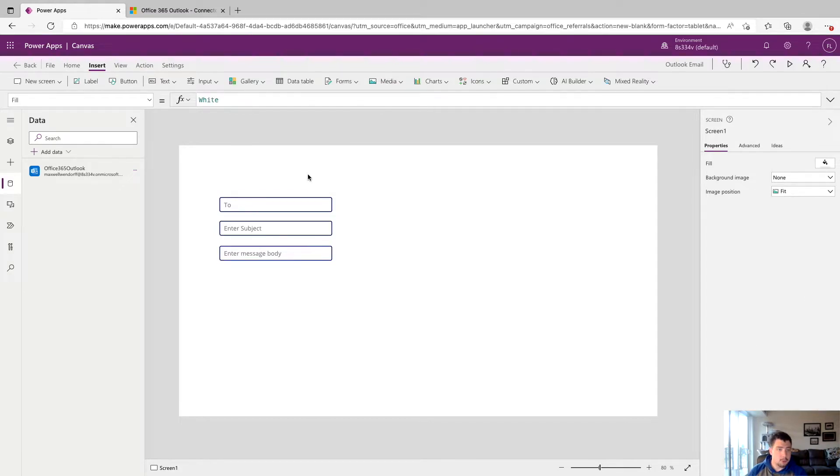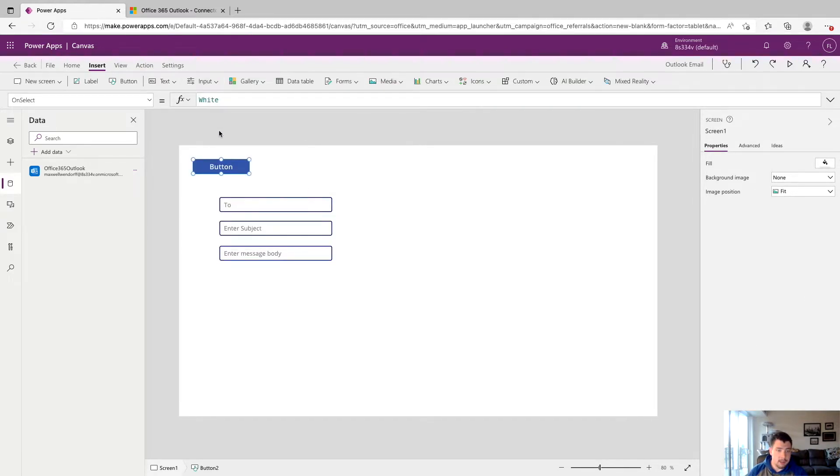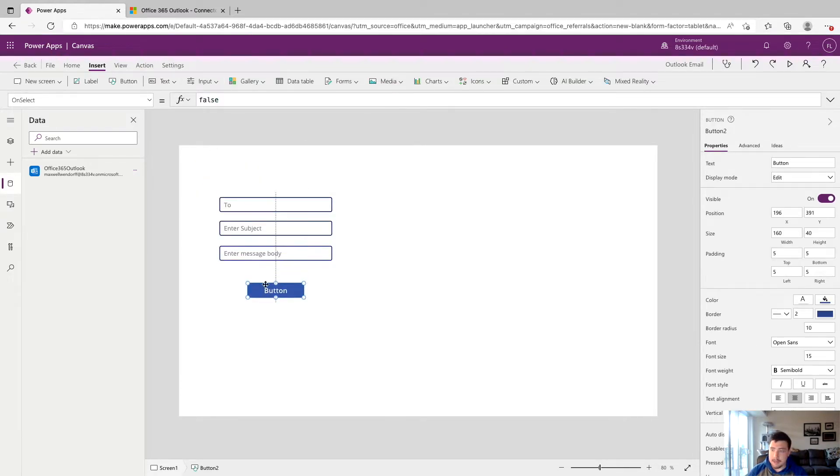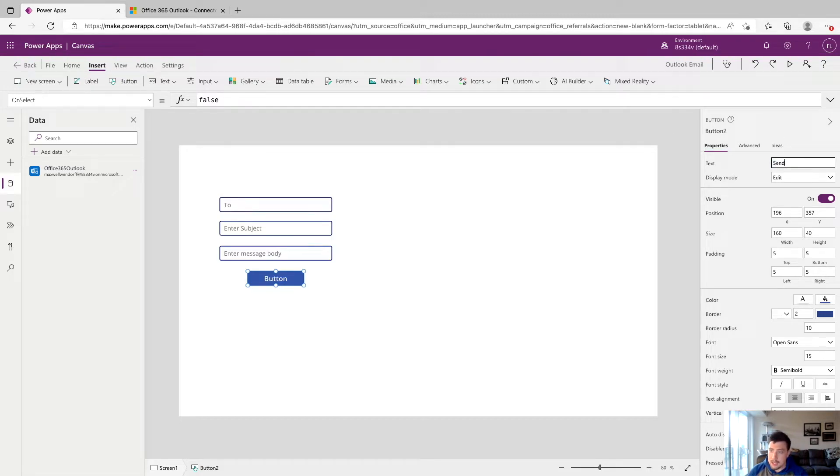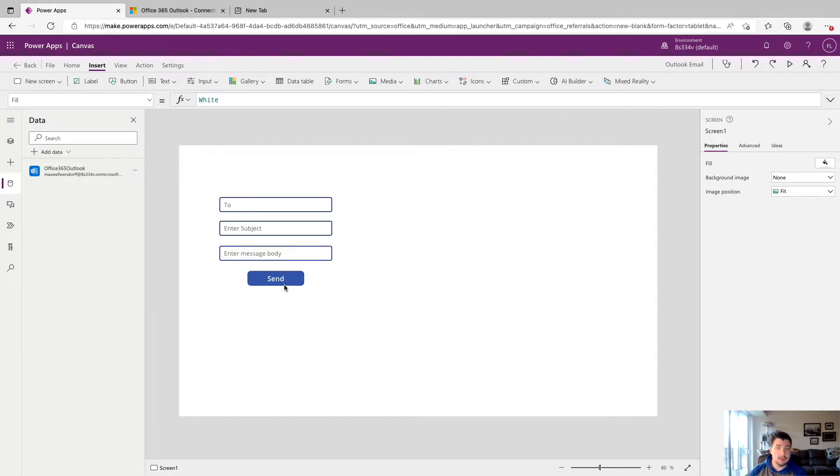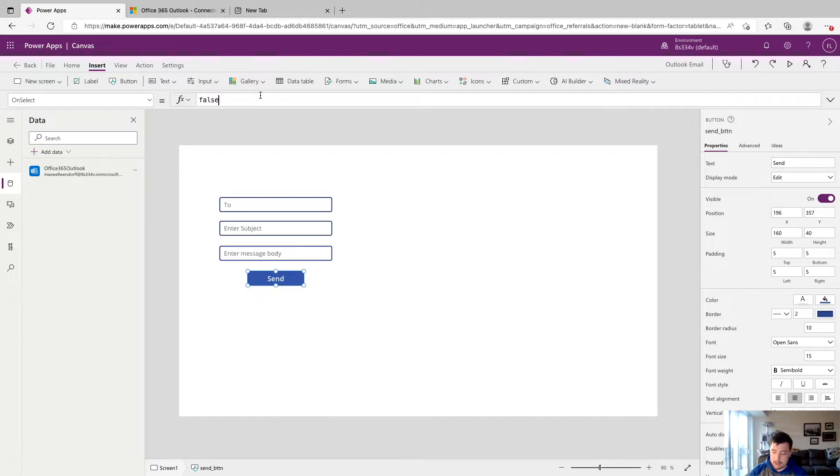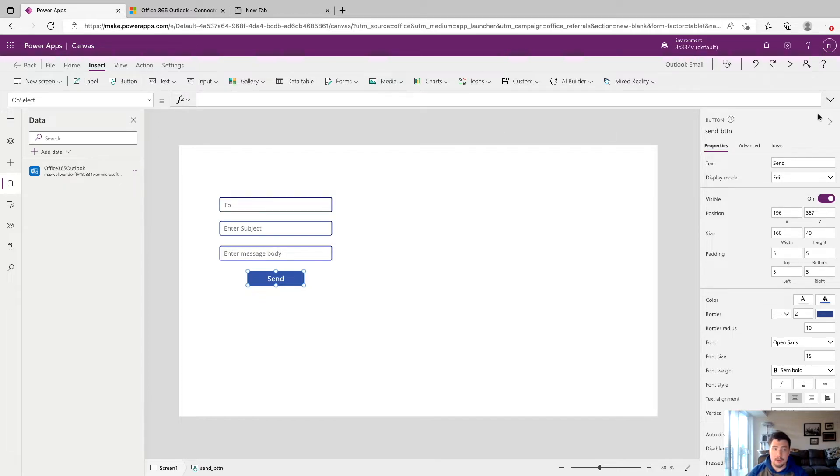Now to wire this up, we're going to drop down a button and rename this button to send and call it send button. To make this send the email, we're going to click on our send button and make sure we're on the OnSelect property so that when we select this, it'll fire off our email. We can go ahead and delete the false that's there and expand our formula bar a little bit.